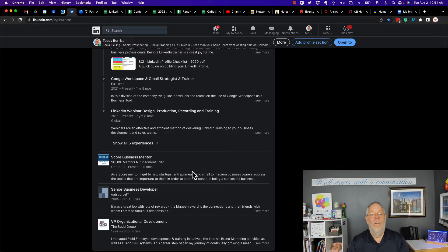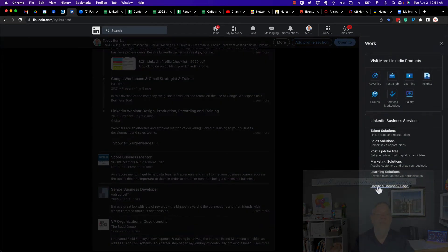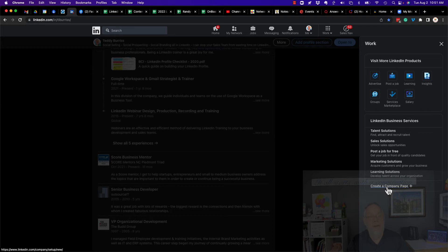Now, anybody can do that. You click on the work button, create a company page. Anybody on LinkedIn can create a company page.